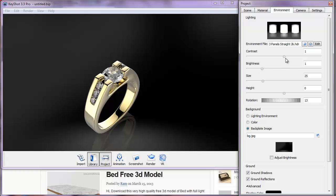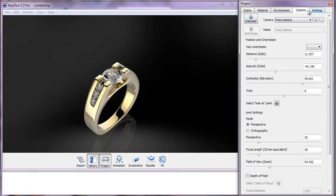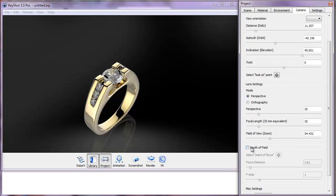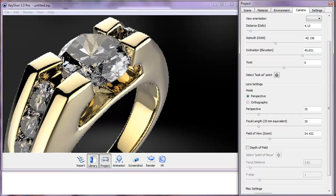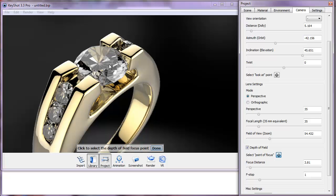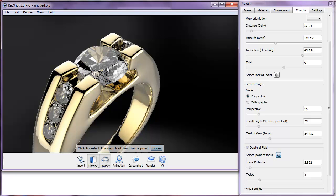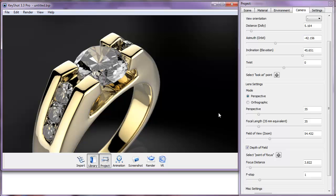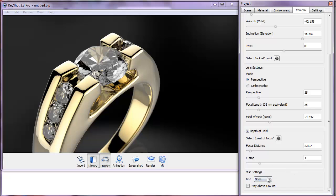In the Camera options, you can lock/unlock the camera. There's also depth of field — you can focus on one part of the geometry and blur another. Enable depth of field, click 'Point of Focus', and click on the part of the scene you want sharp. The other parts will become slightly blurred.